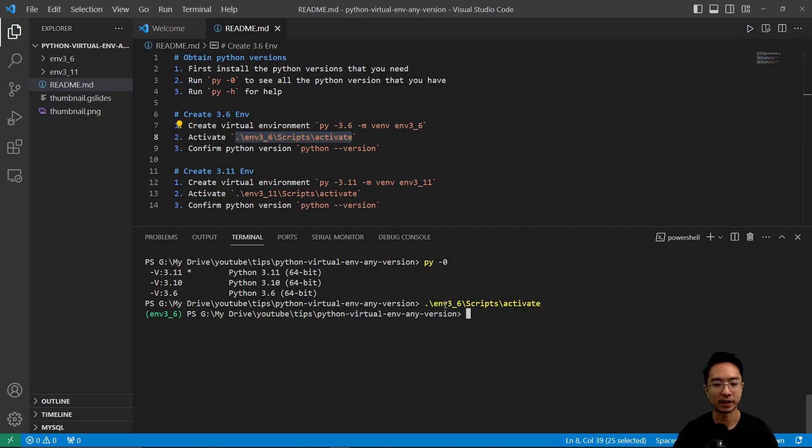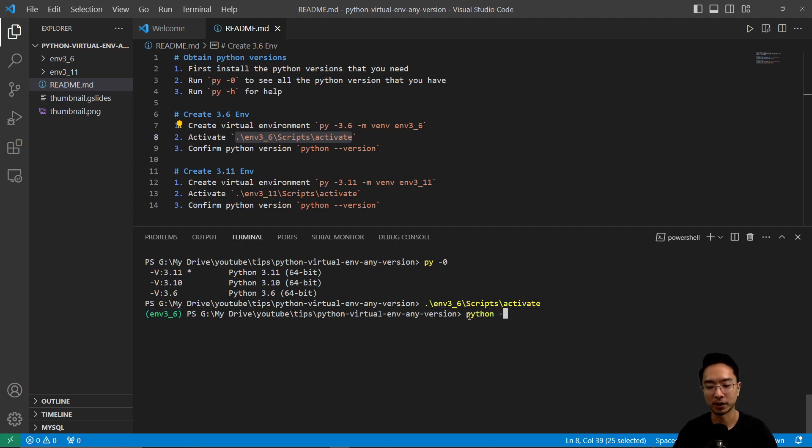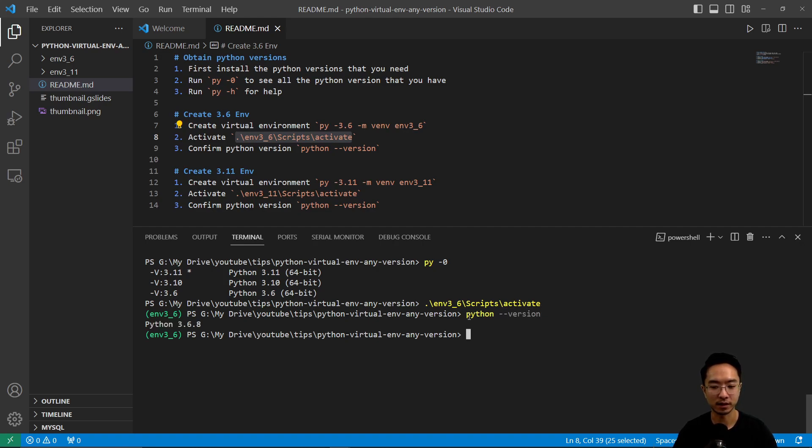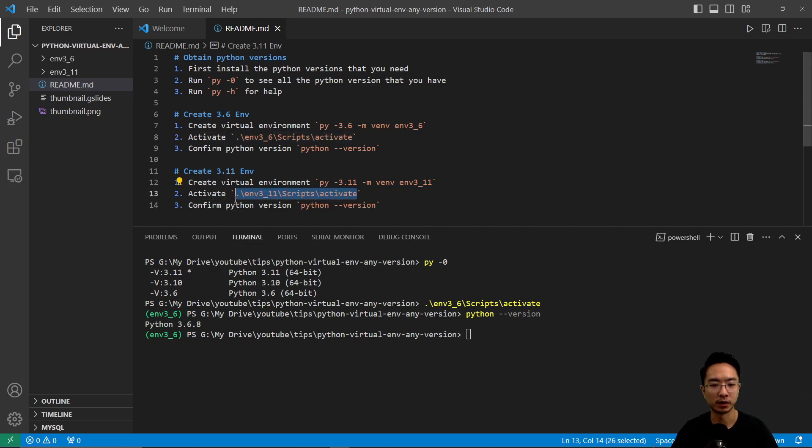So if I activate, you can see that now I have activated my 3.6 Python environment. And if I do python --version, you'll see that it's 3.6.8. And if I want to switch to my 3.11 environment, you just need to activate it.